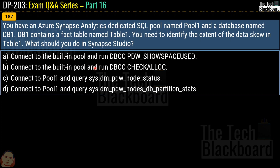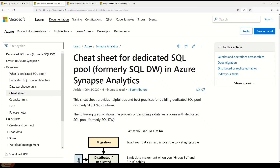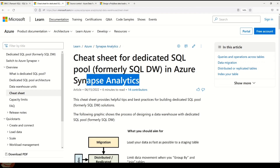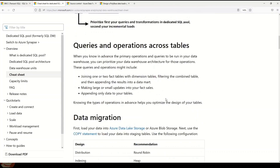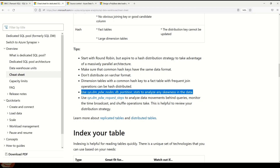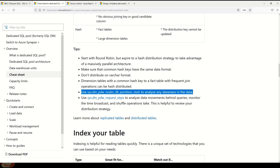There are four options: the first two relate to the built-in pool and the last two relate to pool 1. Looking at the Microsoft documentation — the cheat sheet for the dedicated SQL pool in Azure Synapse Analytics — in the tips section it states you should use sys.dm_pdw_nodes_db_partition_stats to analyze any skewness in the data. Based on this, the correct answer is option D.